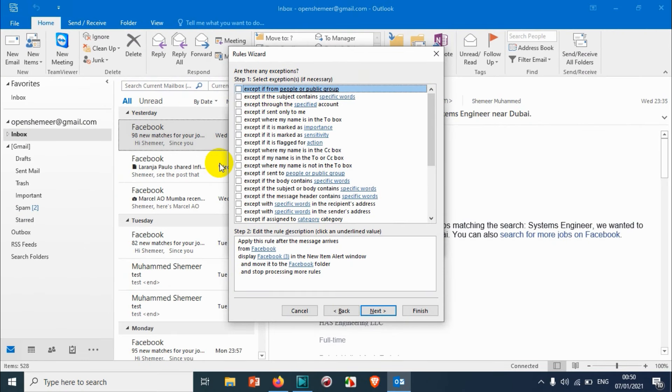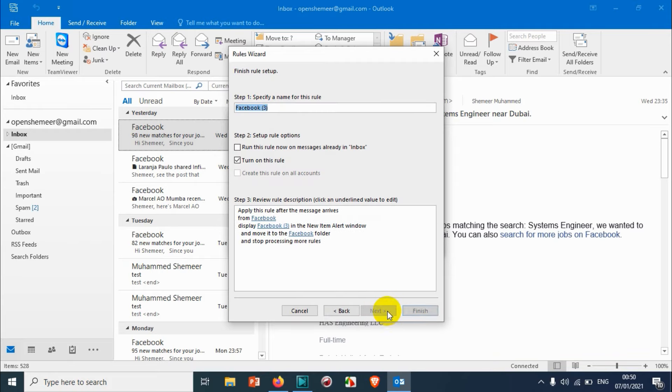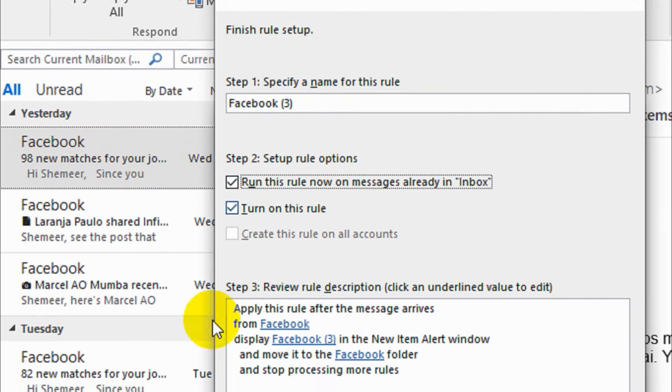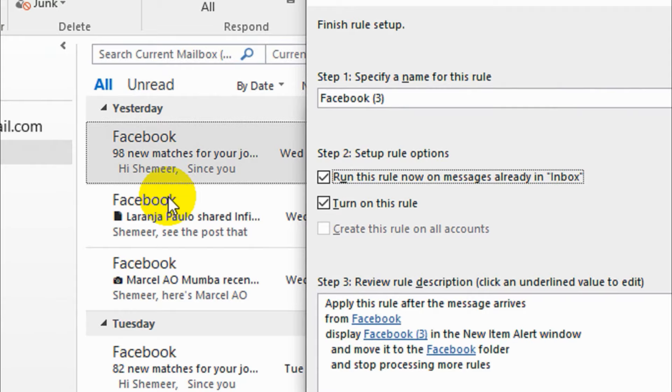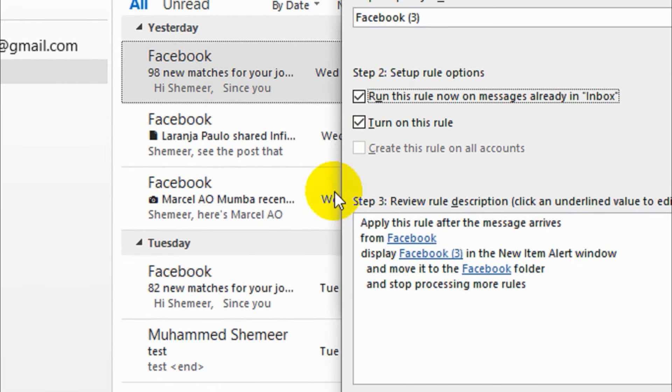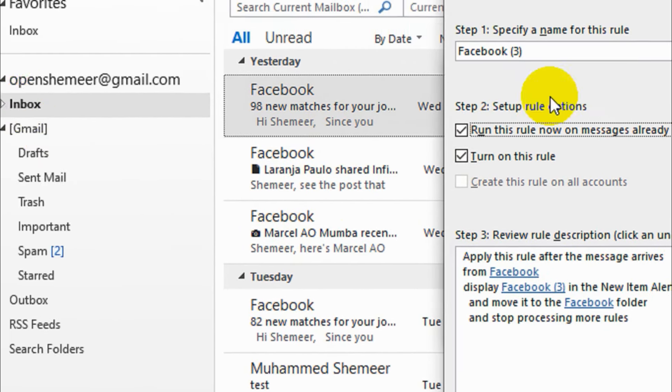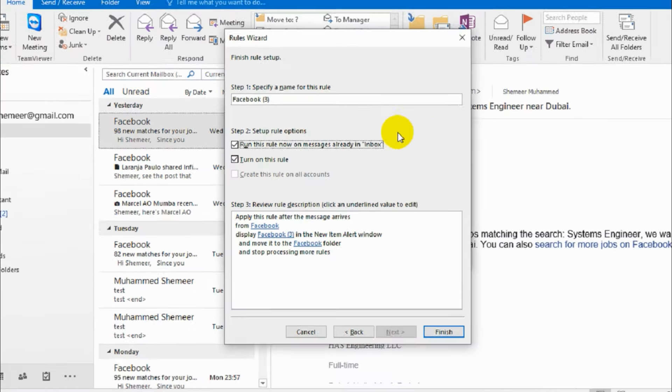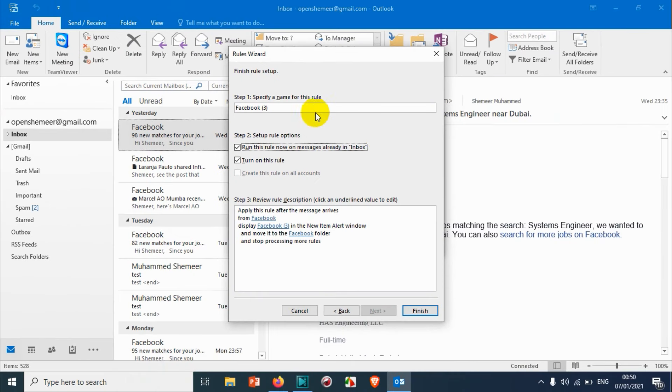Here we have 'Run this rule now on messages already in Inbox.' The messages or emails in the inbox right now will also be moved to the new folder that we have created. Specify the name of this rule: Facebook Rule, suppose Facebook Rule.